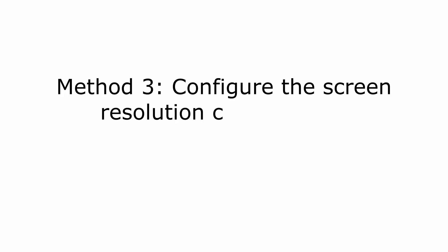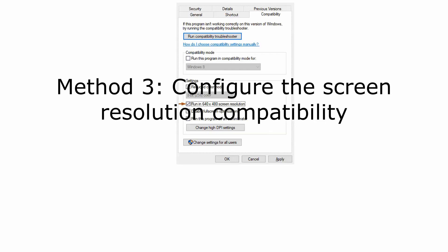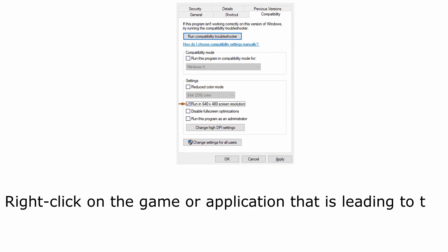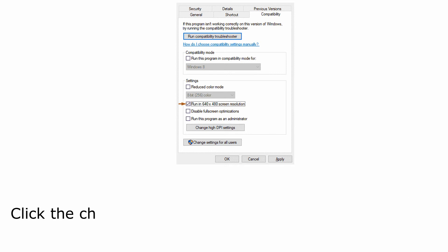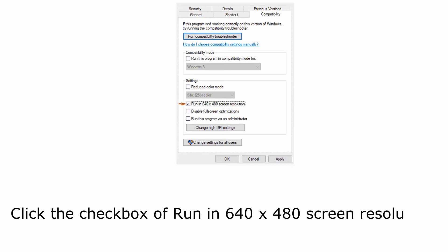Method 3: Configure the screen resolution compatibility. Right-click on the game or application that is leading to the error and select Properties. Move to the Compatibility tab. Click the checkbox of Run in 640 x 480 screen resolution. Select Apply and OK.